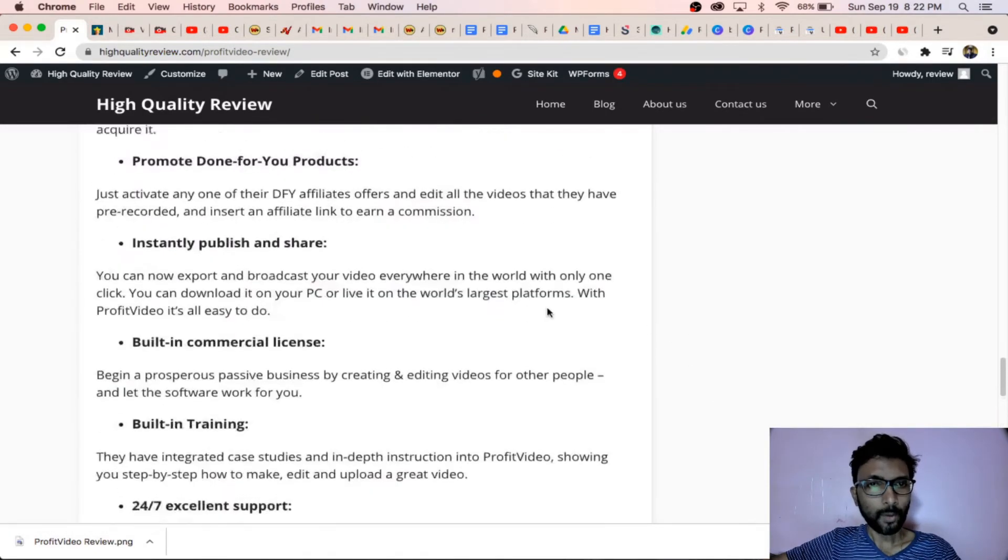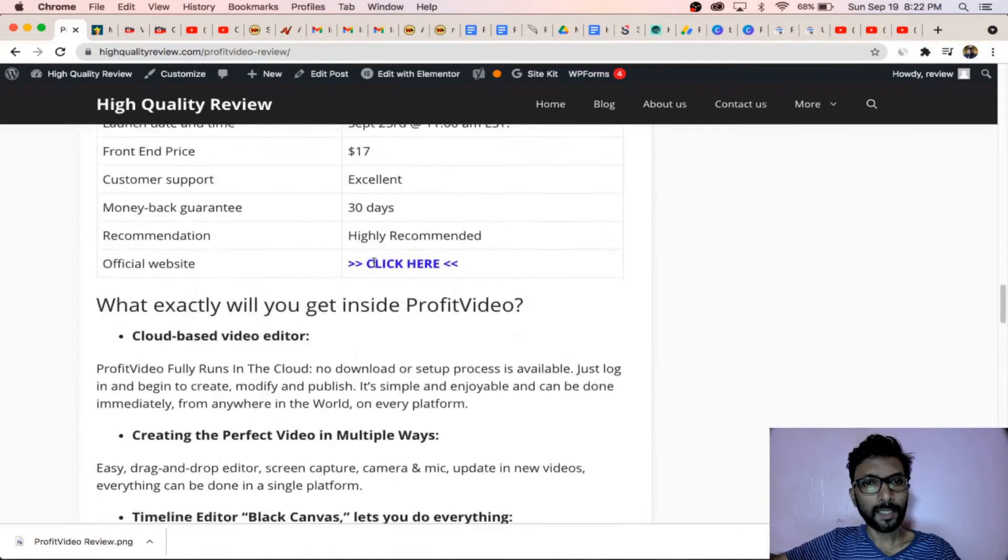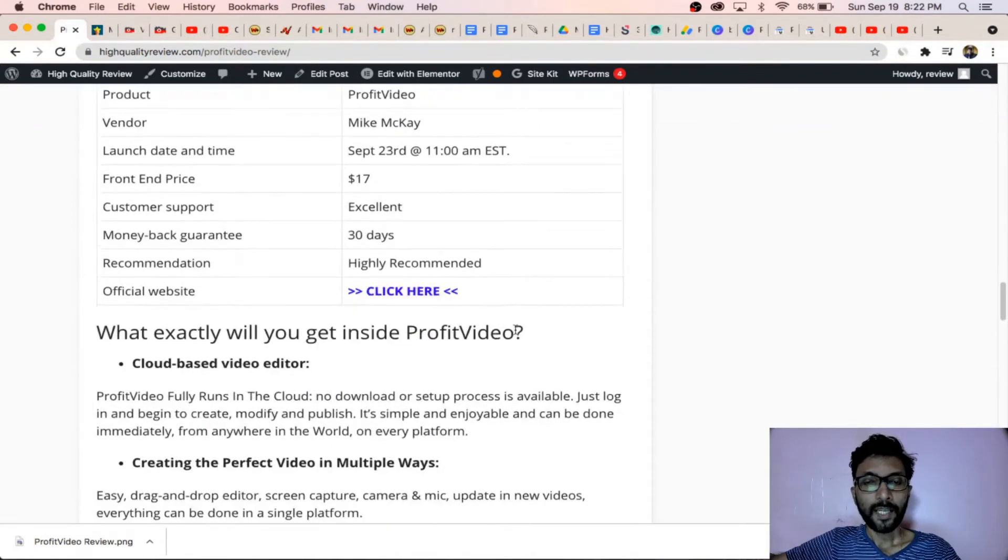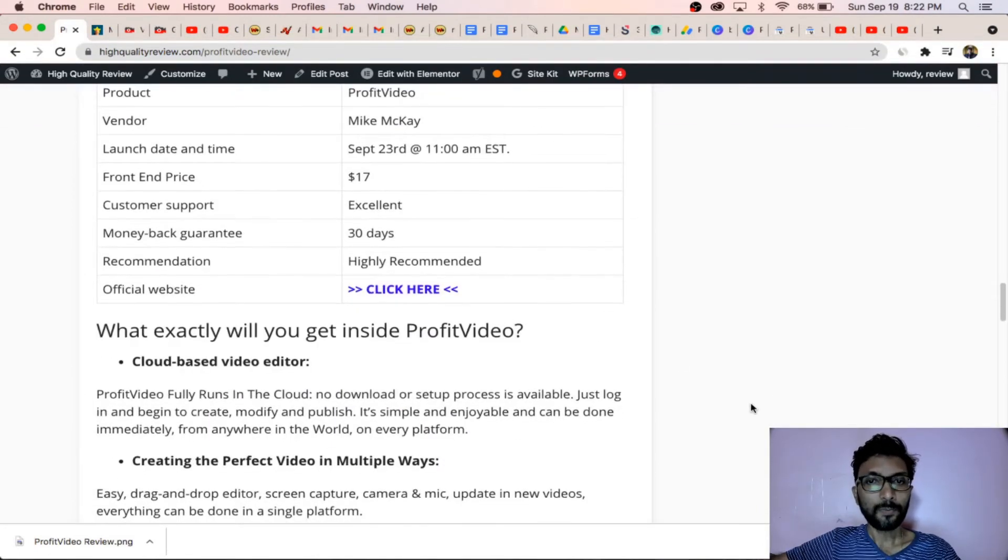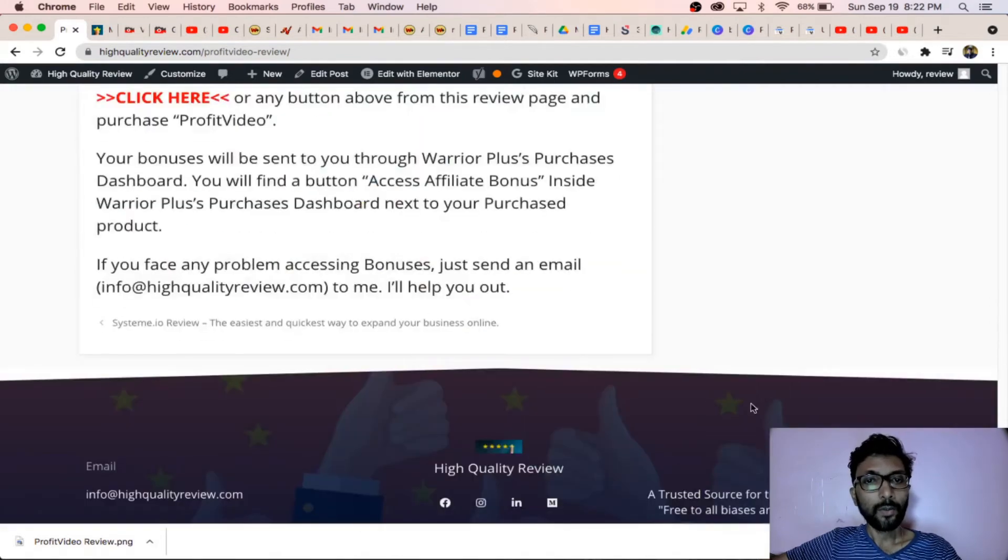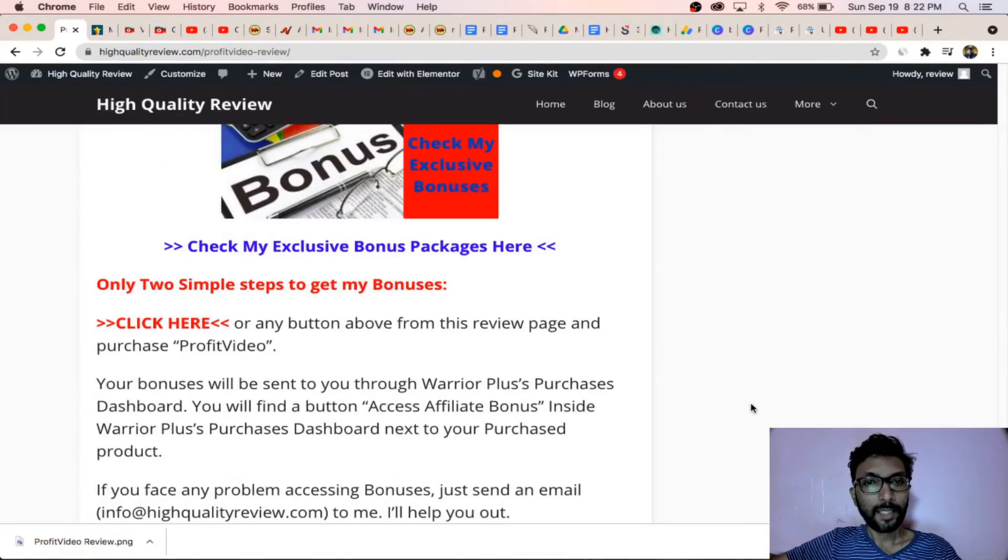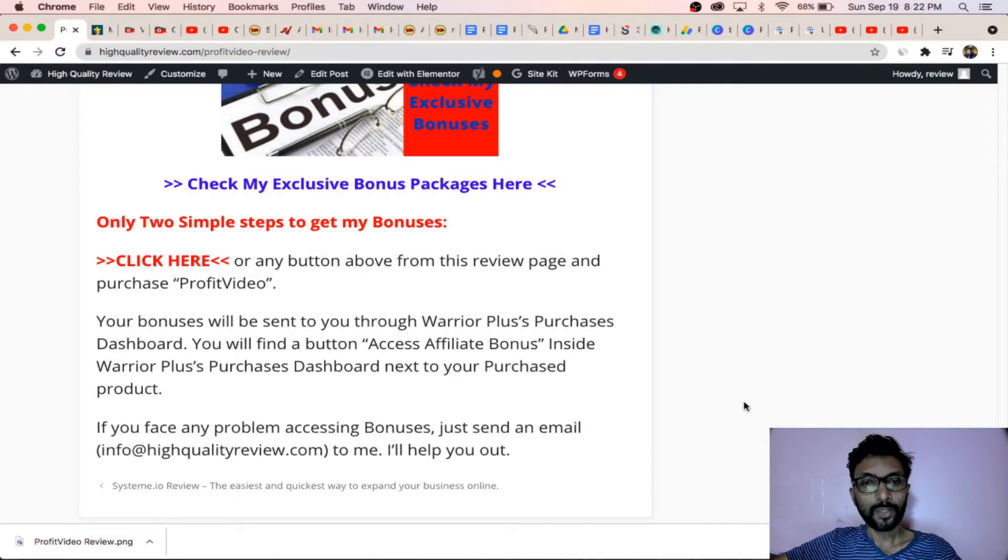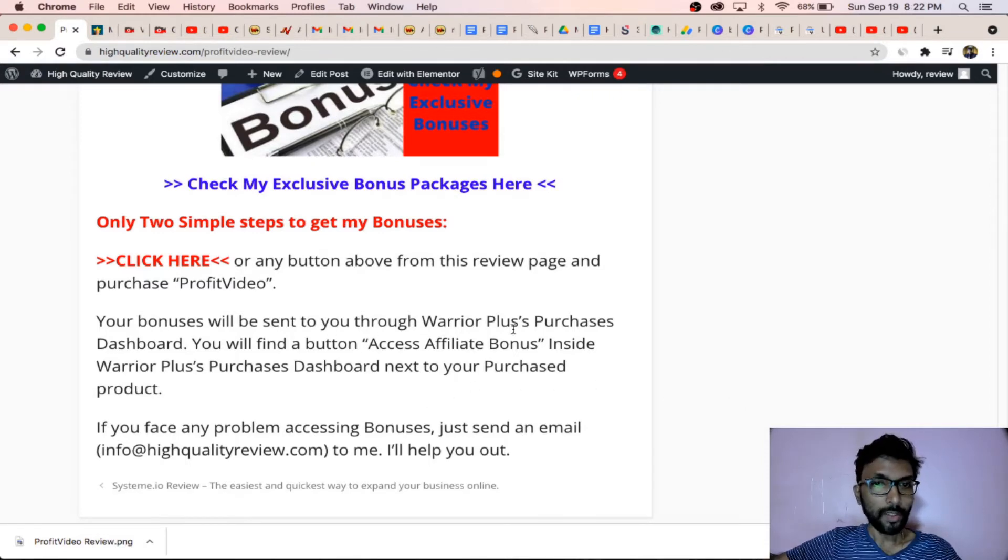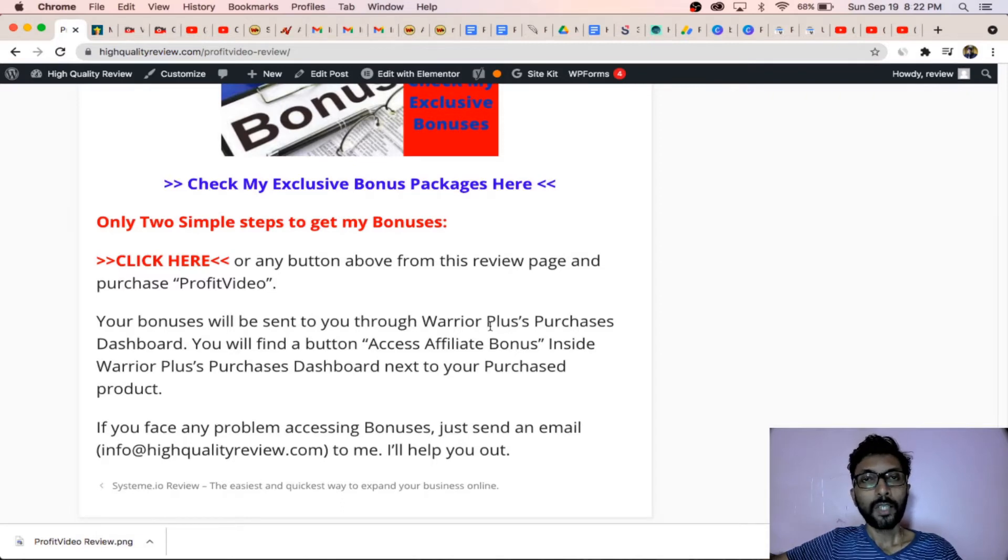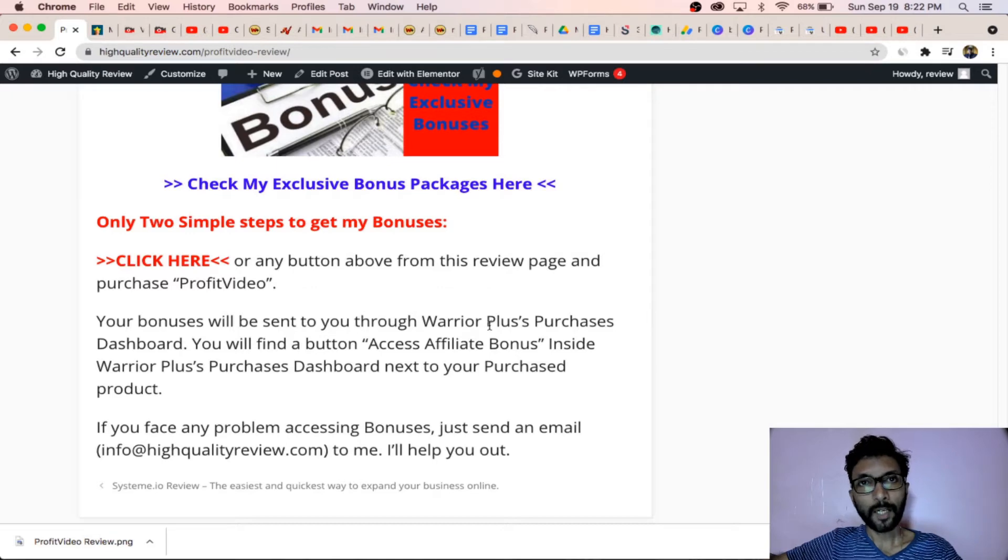Click here or any other button from this review page and you need to purchase this product and you will get 16 bonus packages, 16 exclusive bonuses. How you will get that? You will get in the order purchase dashboard. You don't need to go anywhere, you will find a button next to your purchased product.